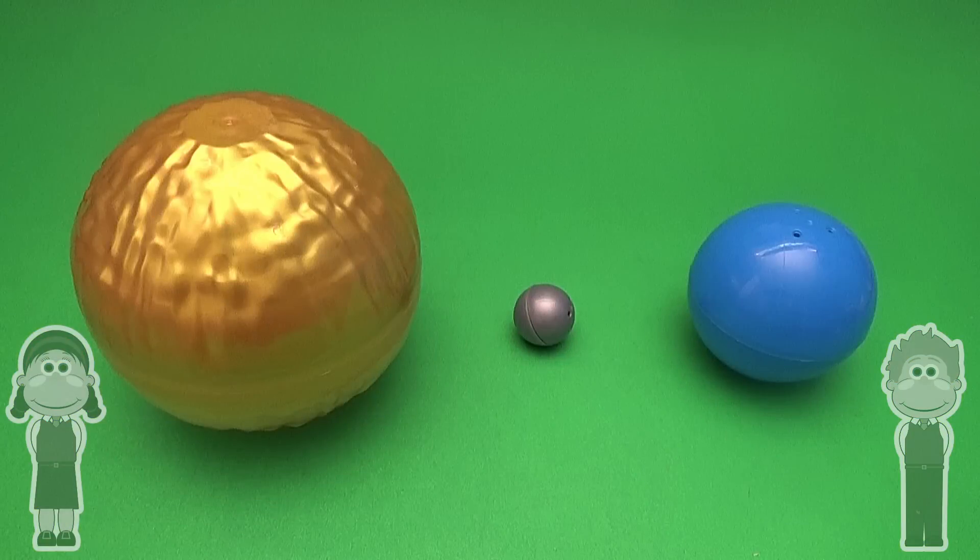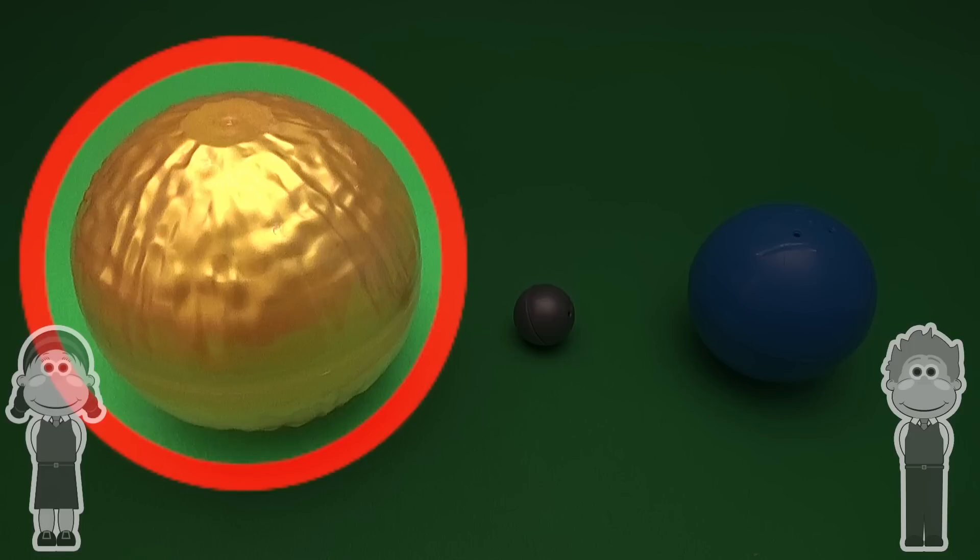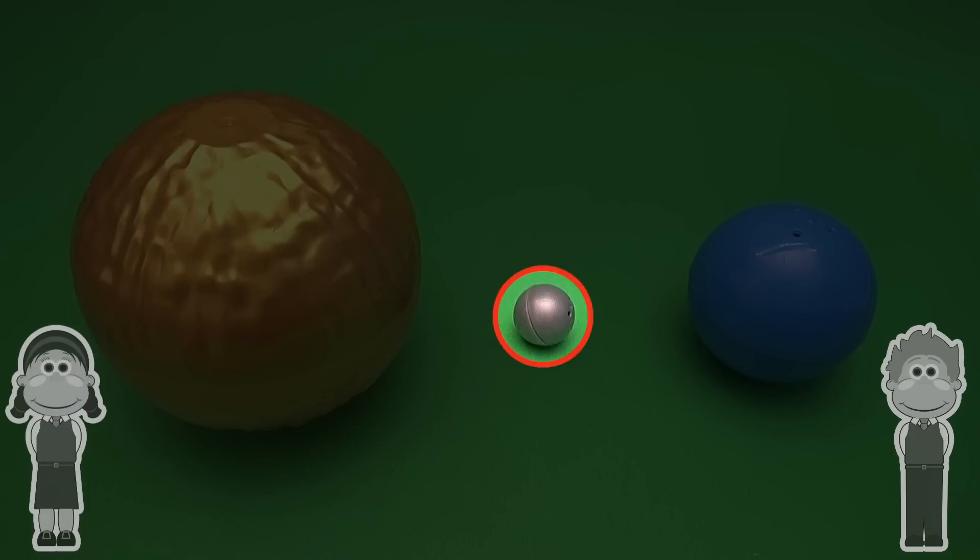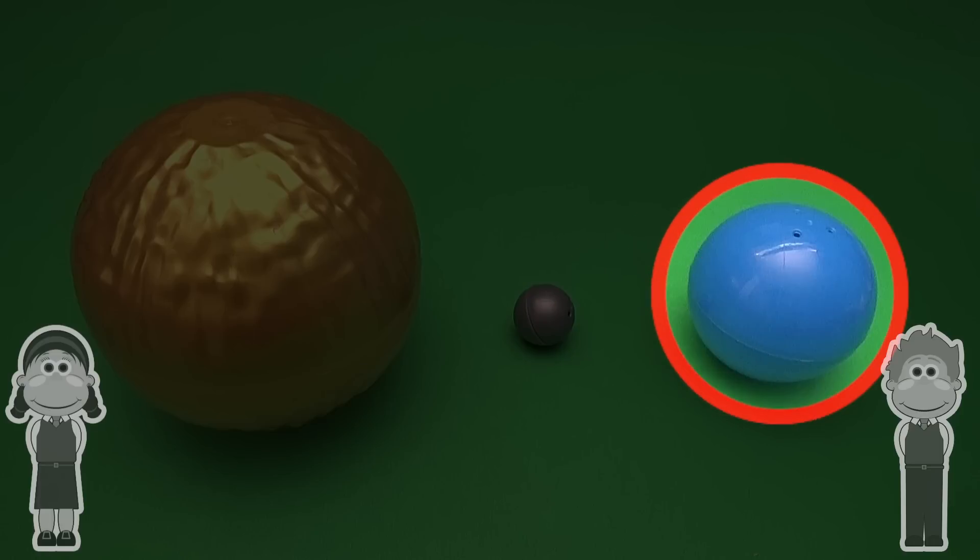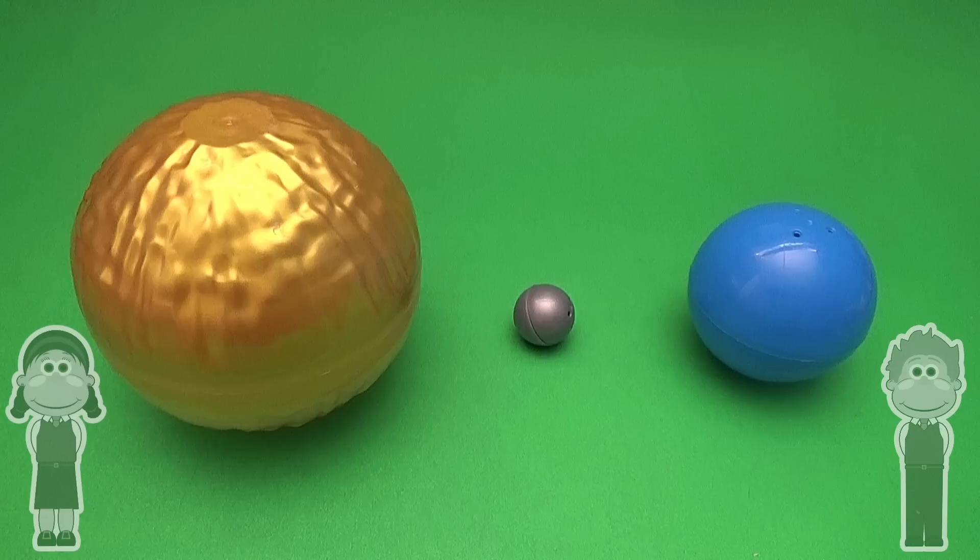Which is smaller? Is this one the smallest? Or is this one the smallest? Or is this one the smallest? Which is smaller?